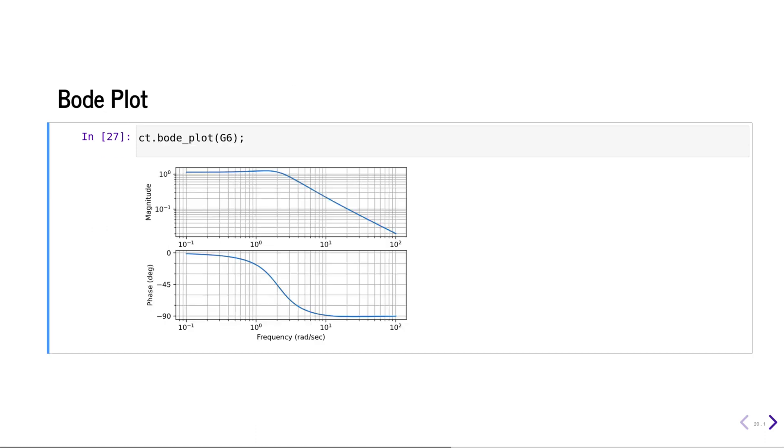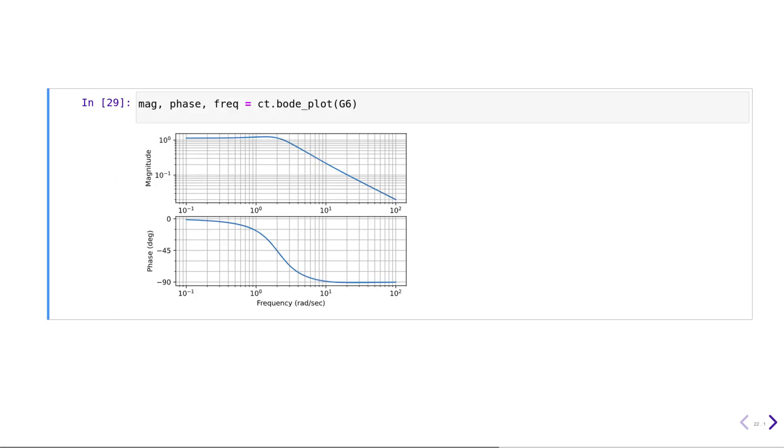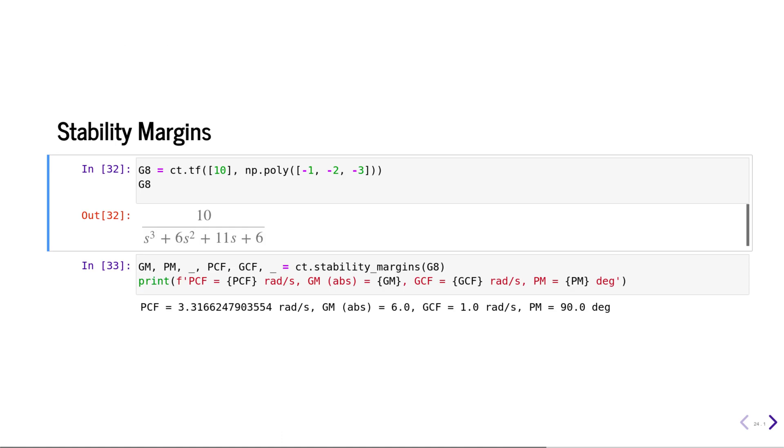Regarding frequency response, you can generate Bode plots. You can also just calculate the magnitude and phase responses. You can calculate the Nyquist plot using the nyquist_plot function. You can also use the stability_margins function to calculate the stability margins.